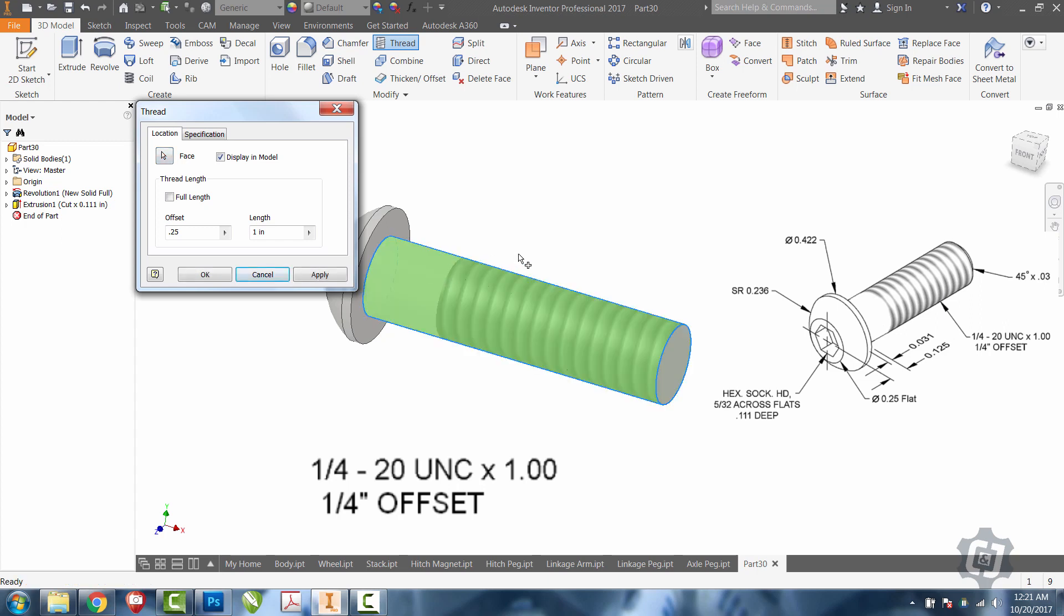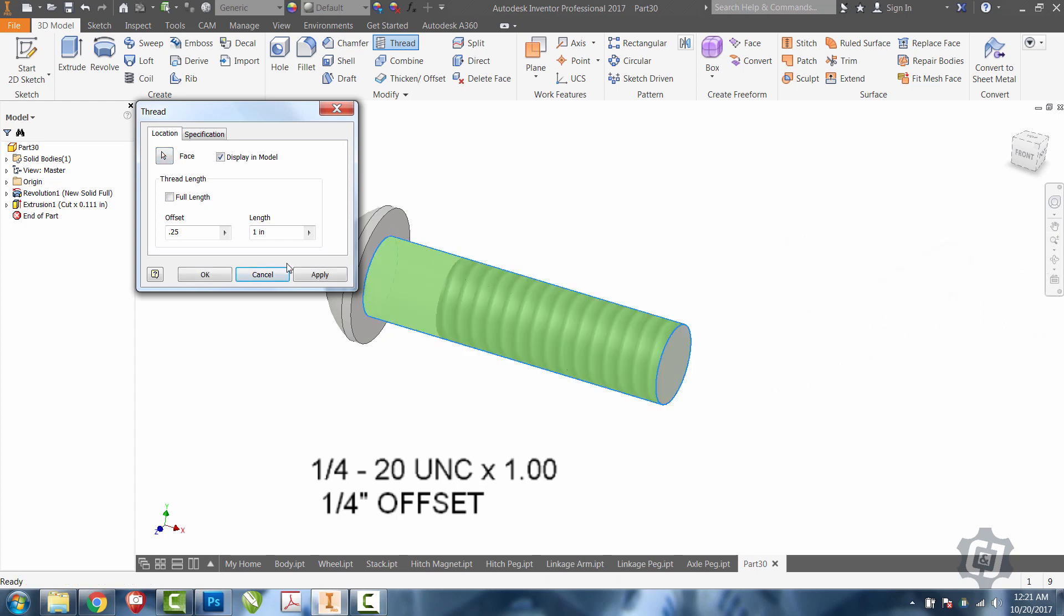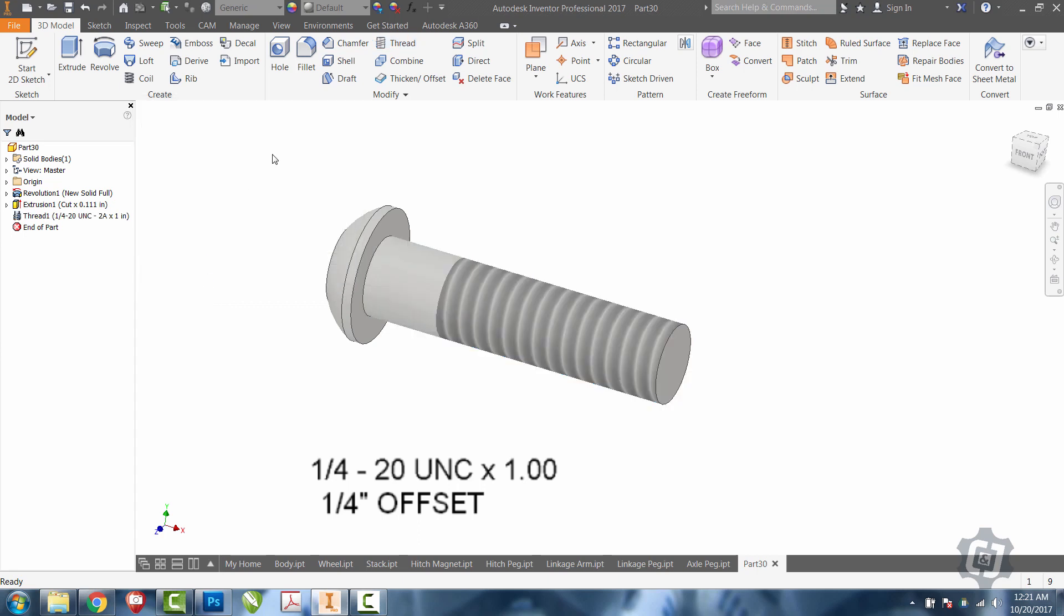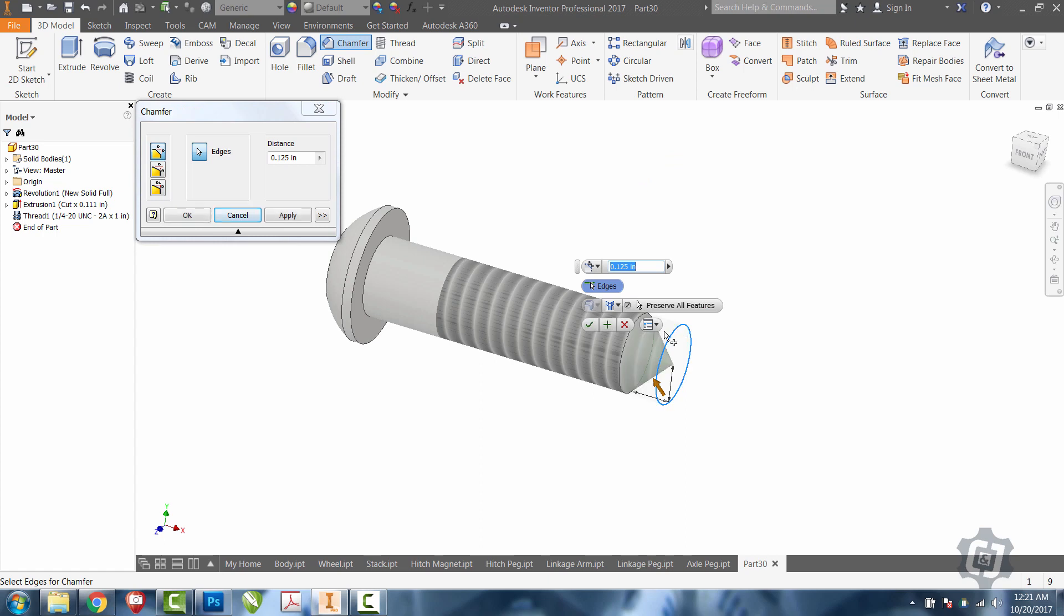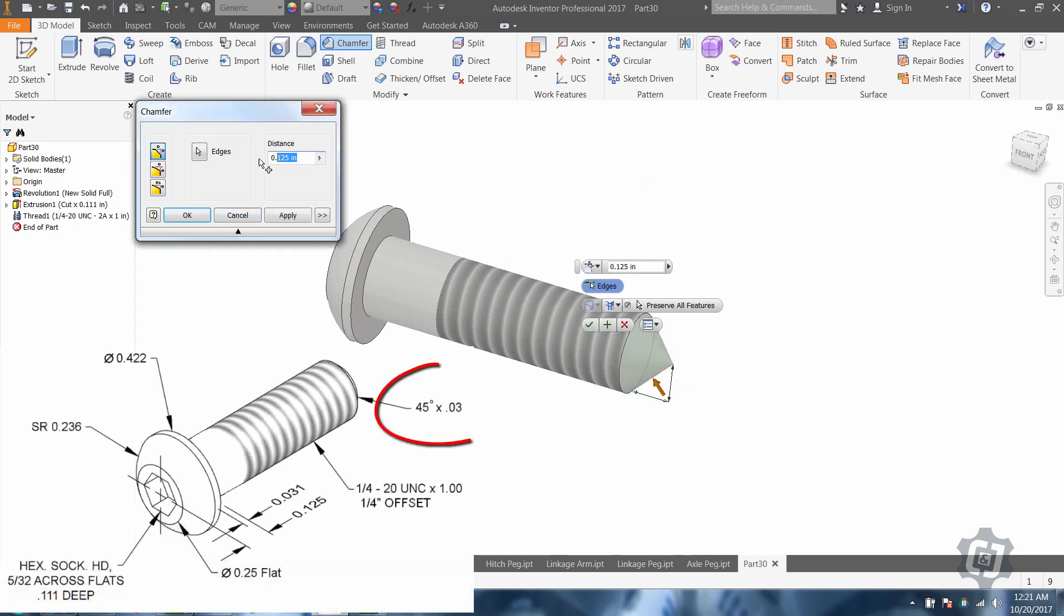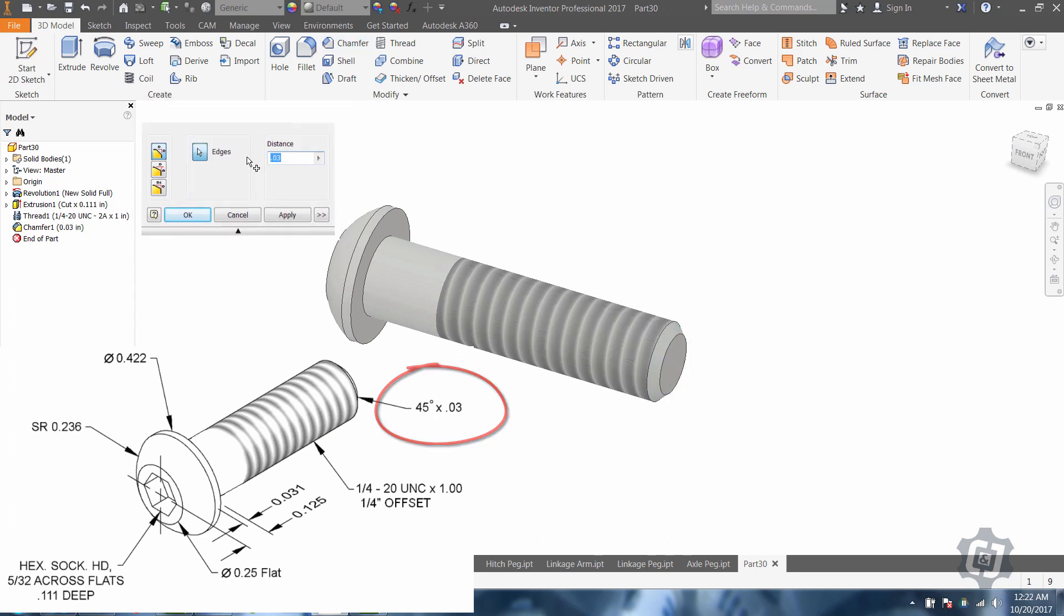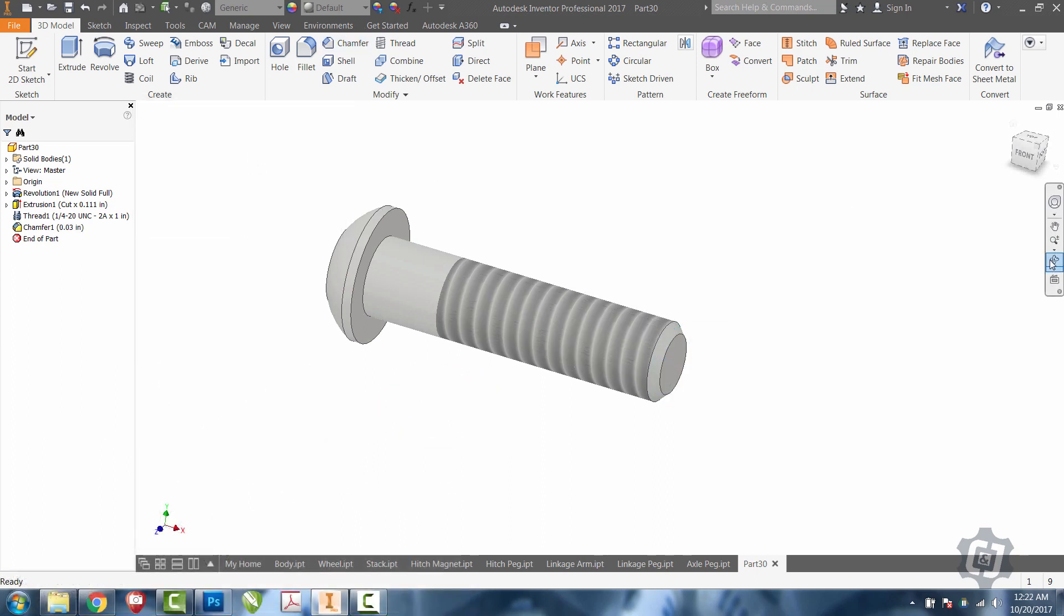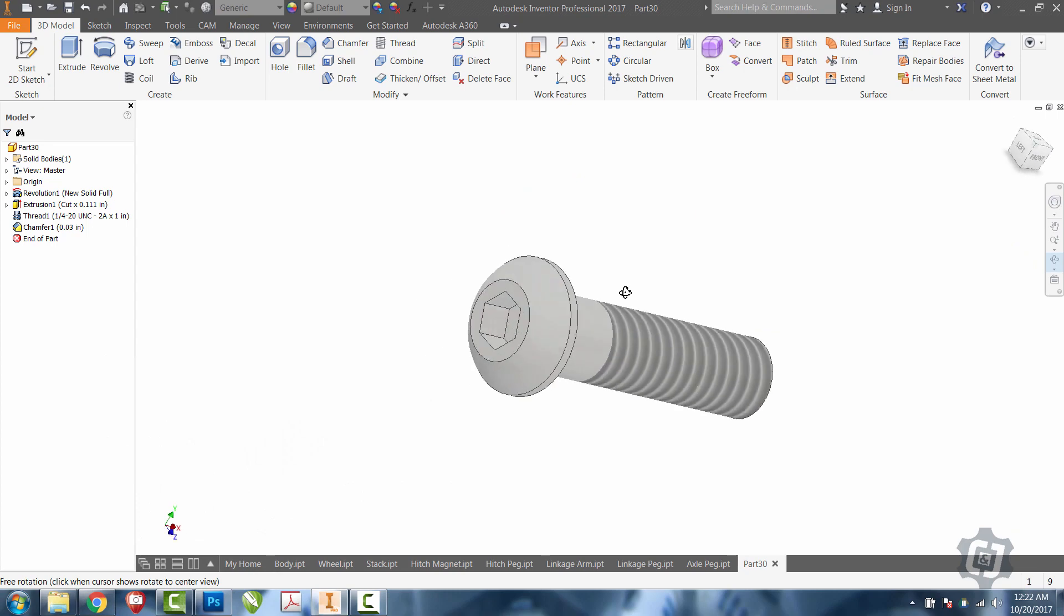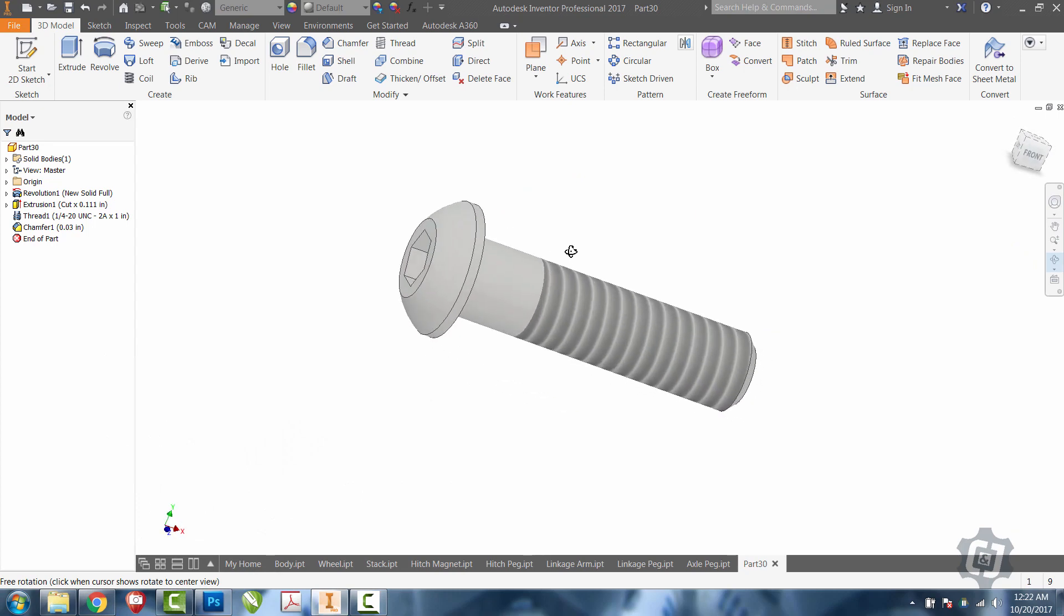the last thing I need to do is a chamfer. Pick my circle on the end. It is at a 45 degree and this time it is 0.03 or 30 thousandths. Select OK. That's everything we need to create the axle.